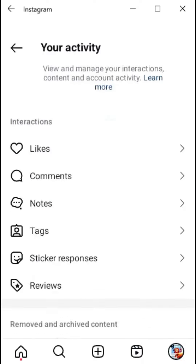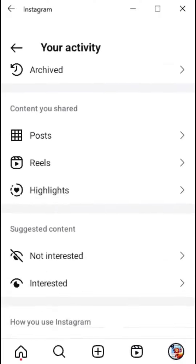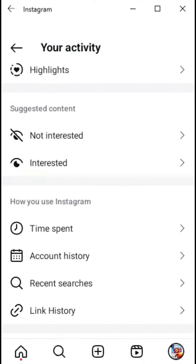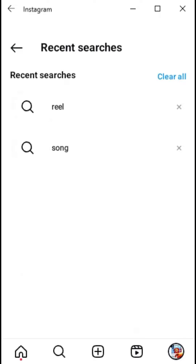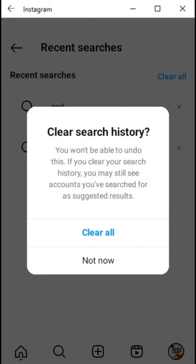Scroll down and tap the recent searches tab. Tap clear all, then tap clear all again to confirm.